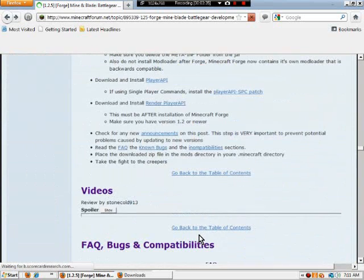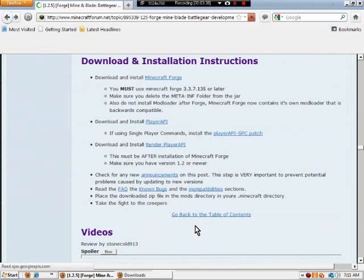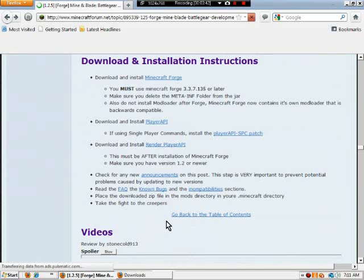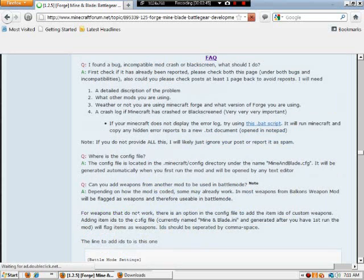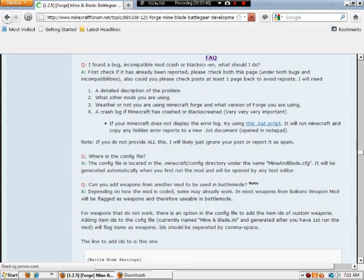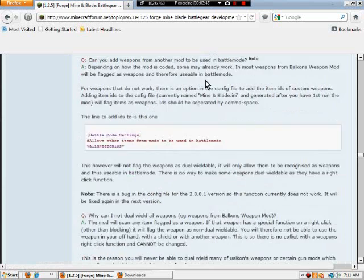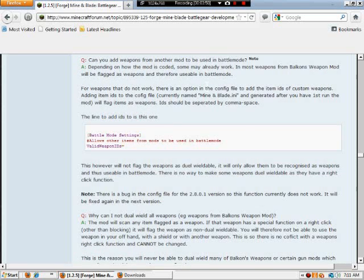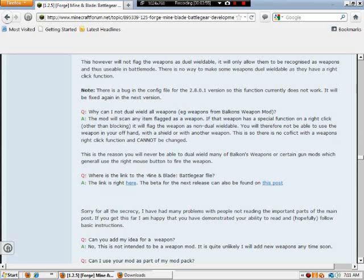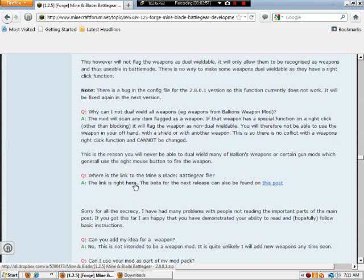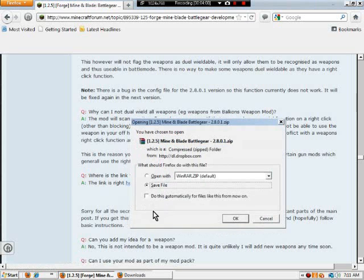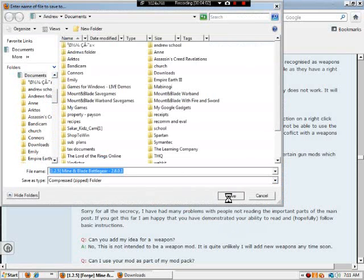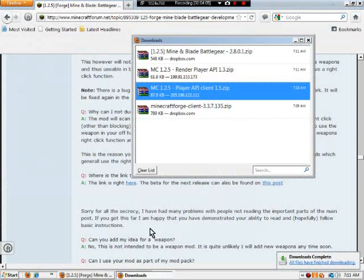And then finally, this is where it gets a little bit tricky. He wants you to read through his whole forum page. So to skip that, just click on FAQ, and it should bring you here. Scroll down a little bit, and you should be able to find where is the link to the Mine and Blade Battle Gear file. The link is right here. Click the blue here, and that'll bring out this. Save the file like the rest. And then all your downloads should be there.